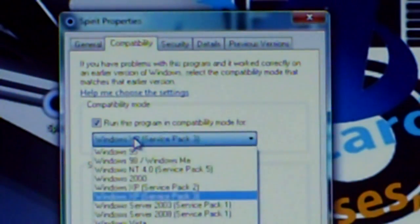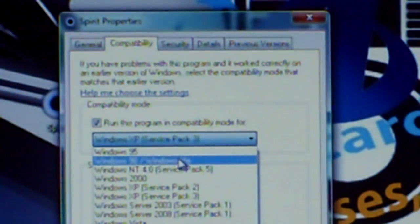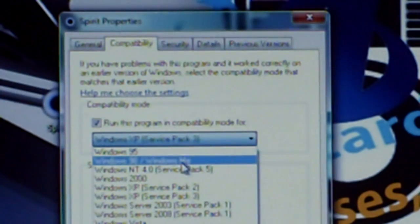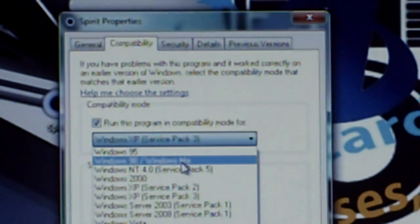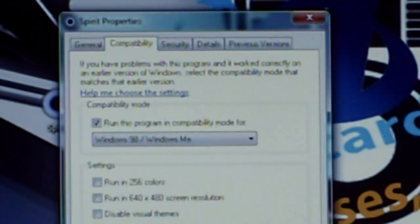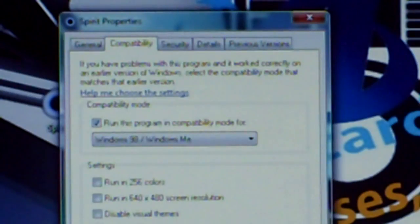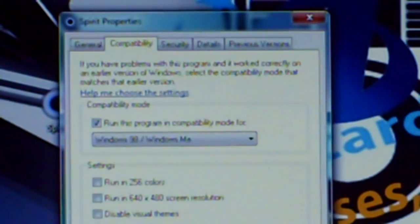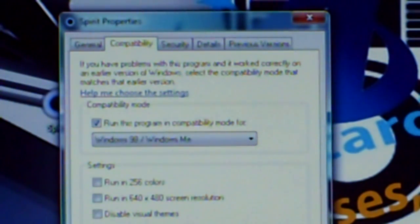and you want to click Windows 98 or this one right here basically, Windows 98 slash Windows Me, apply, then you press OK.